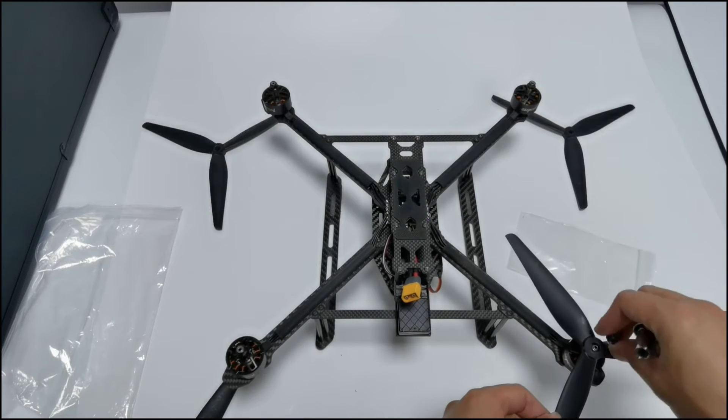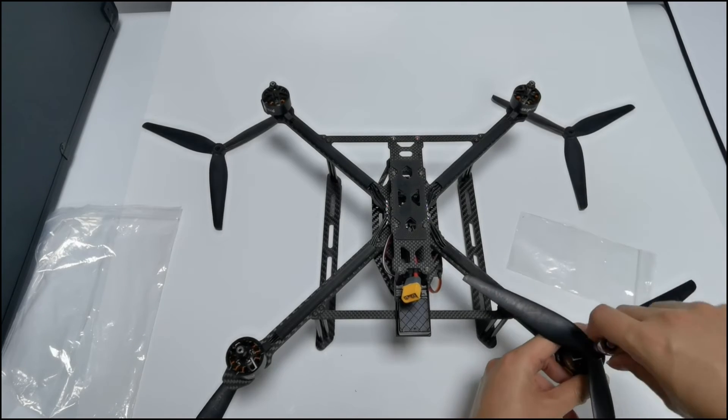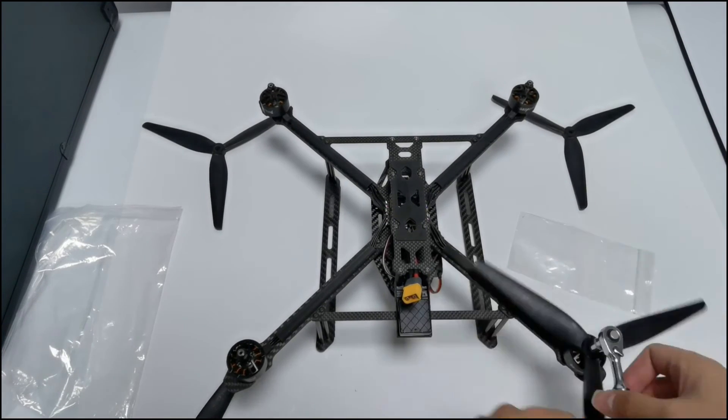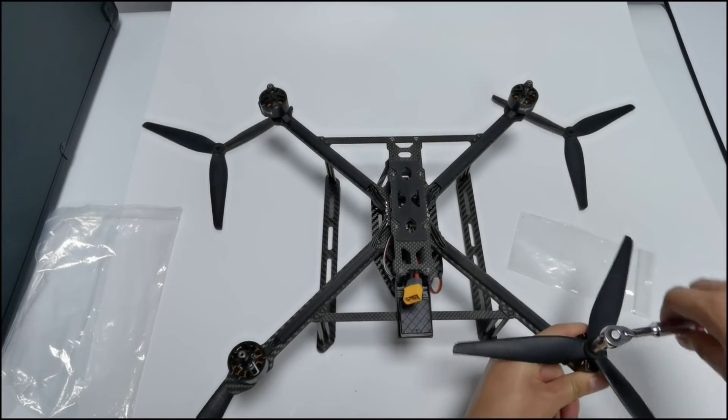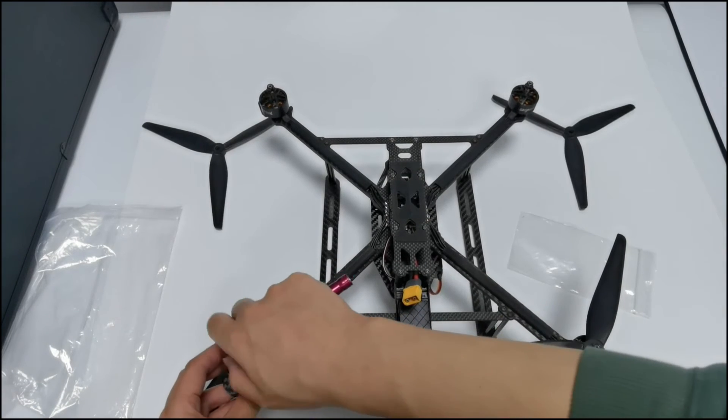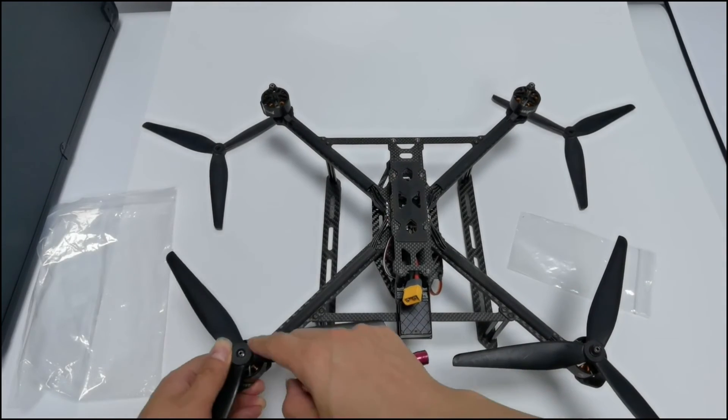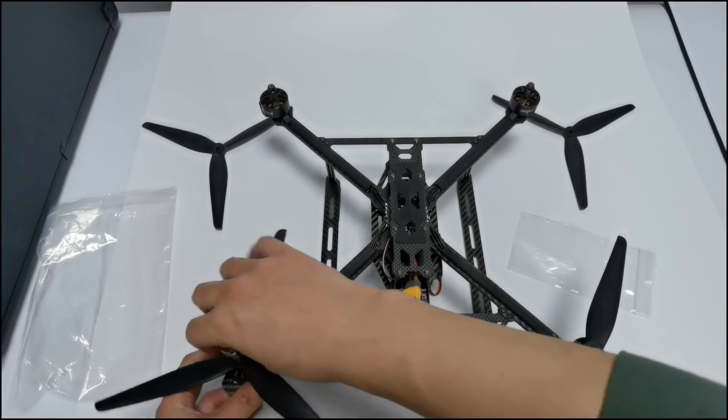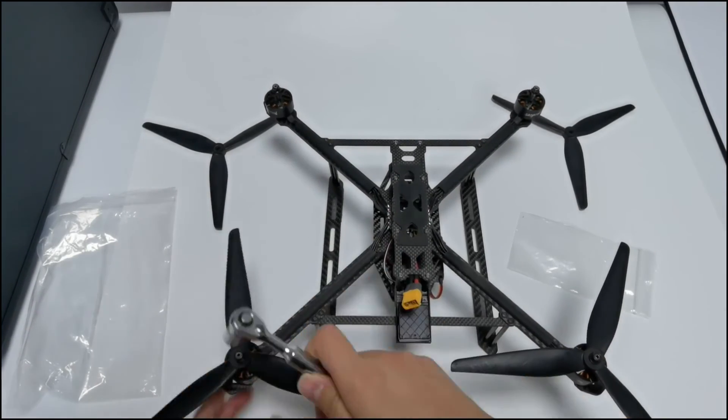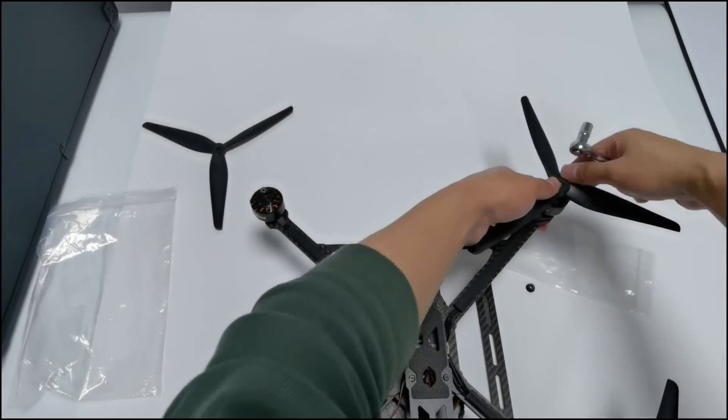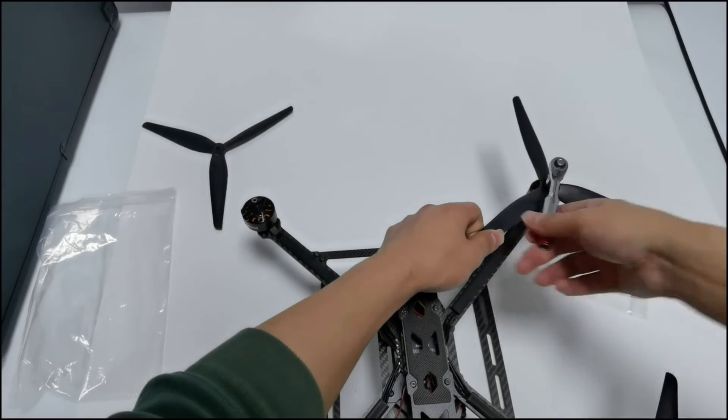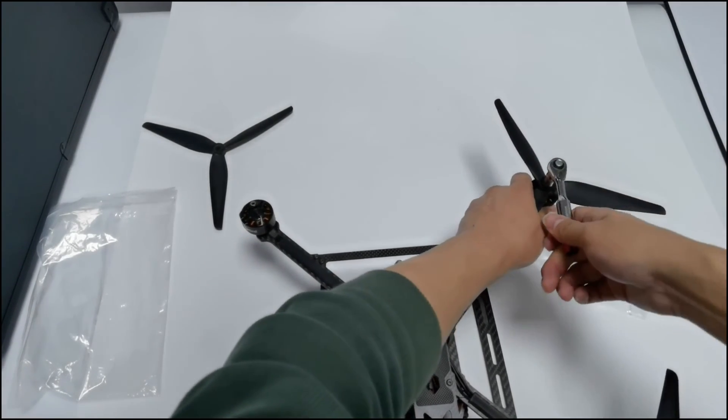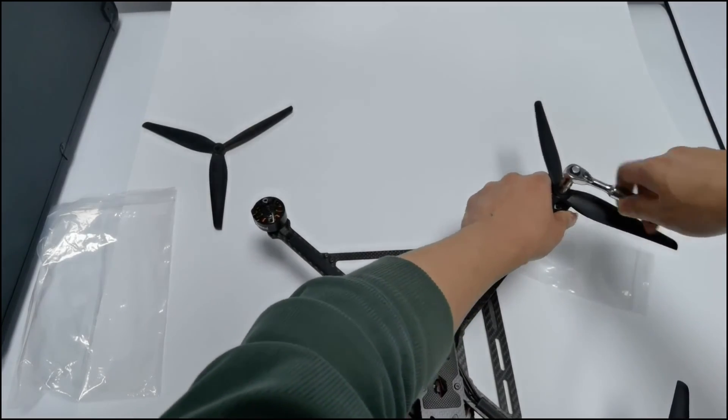Remove the cap nut, insert the propeller, and put back the nut and fix it with the screwdriver socket wrench. Do the same for other propellers. You can handle the motor below when you fix the propeller with the wrench.